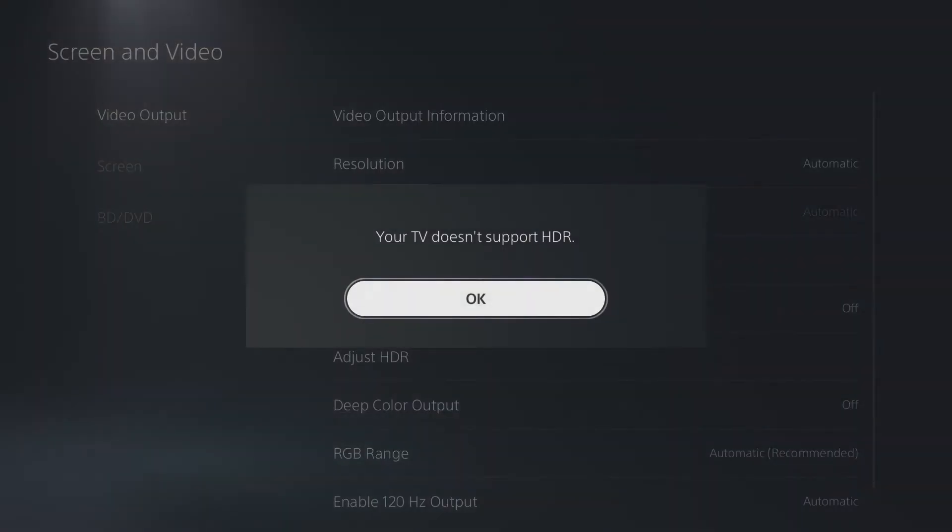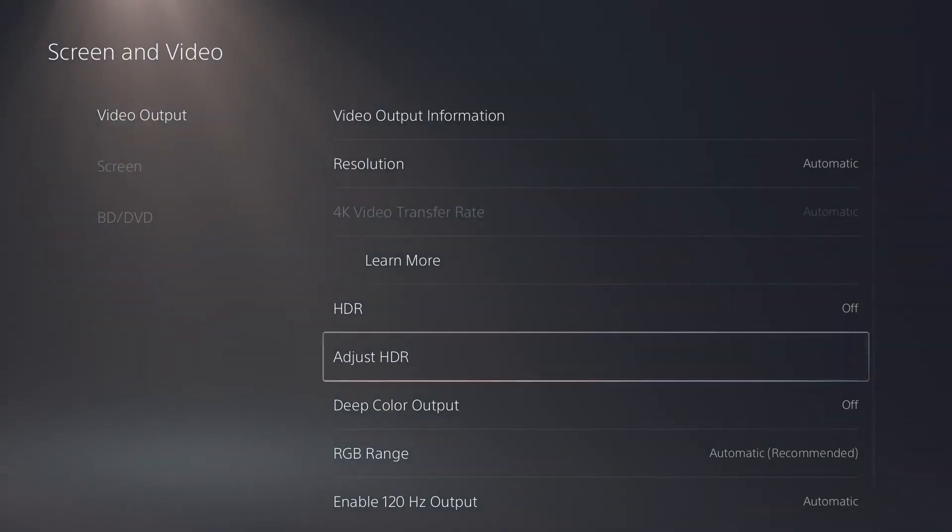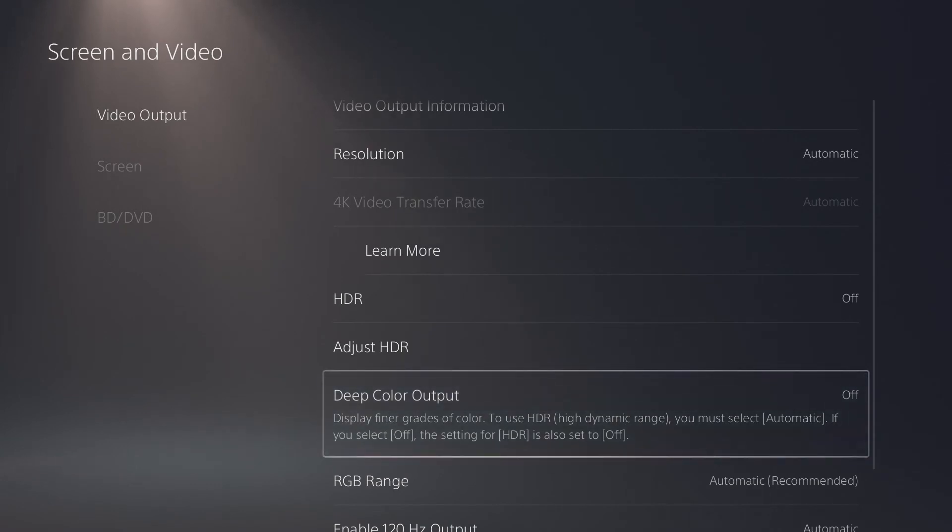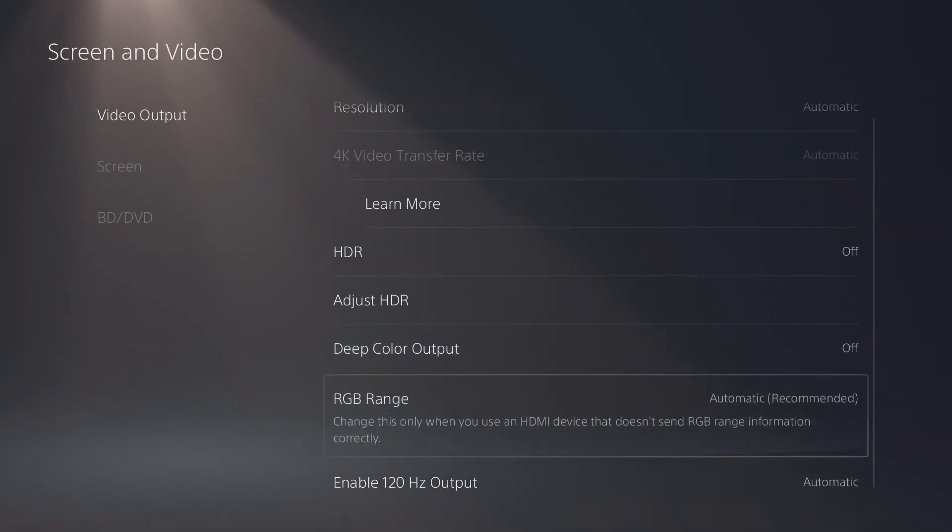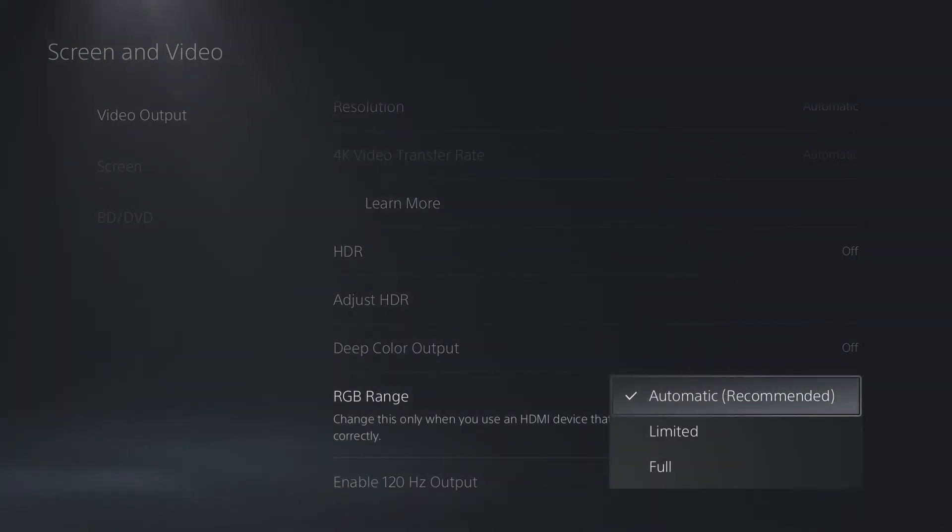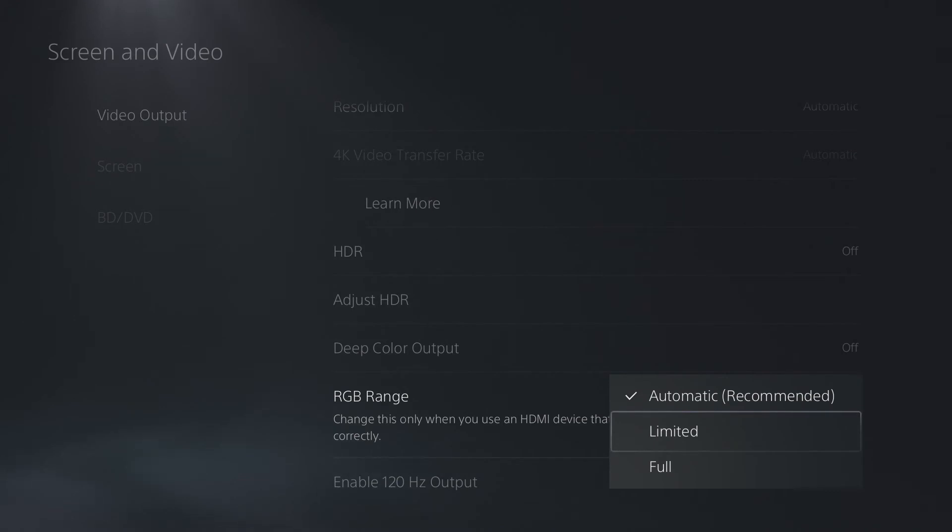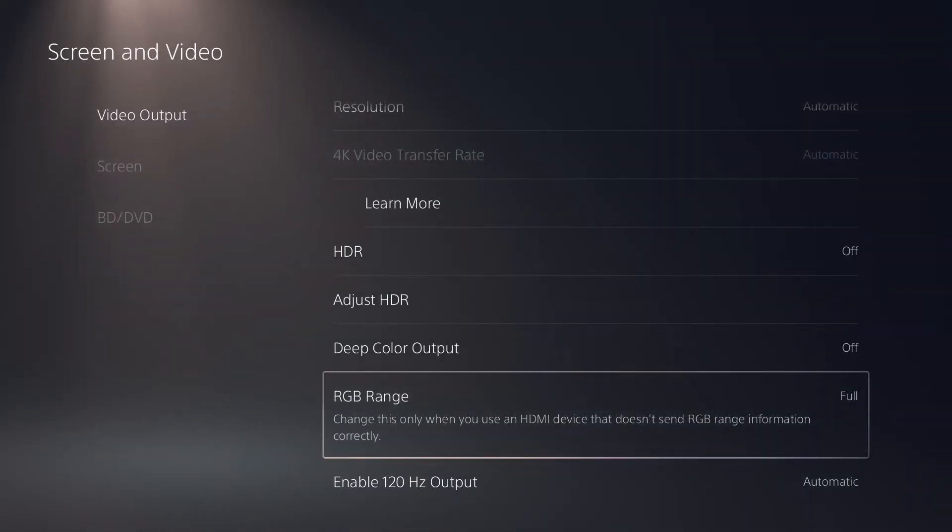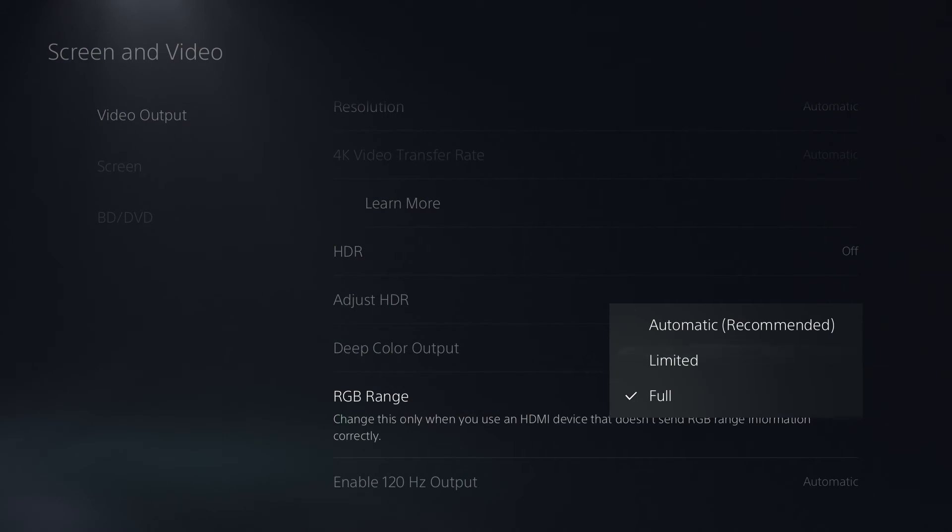You can adjust your HDR settings here using these options. Deep color output has to do with HDR, so turn that on if you have HDR enabled. Down here, RGB range. Best to set it as automatic, but if you're seeing washed-out colors or there's an issue with how the colors look on your display, then you can set it up here to full. Likewise, if it looks too bright and too vivid, you can change it back down here to limited.